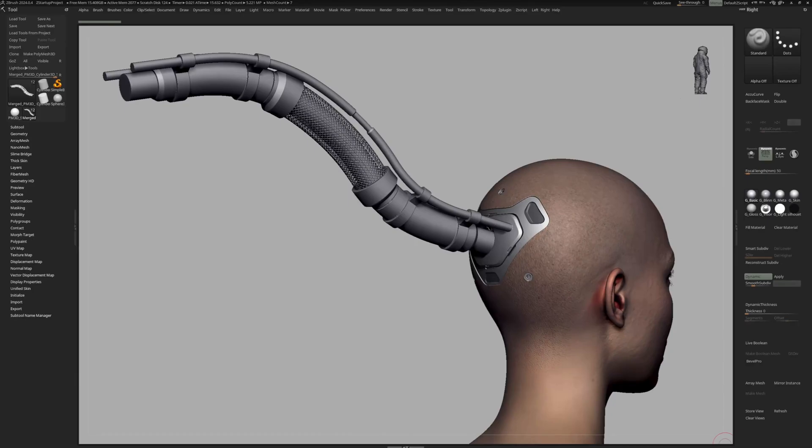Hey everyone, today we are going to model a sci-fi cable, primarily making use of the ZModeler brush and take advantage of micropoly to create a fishnet pattern.